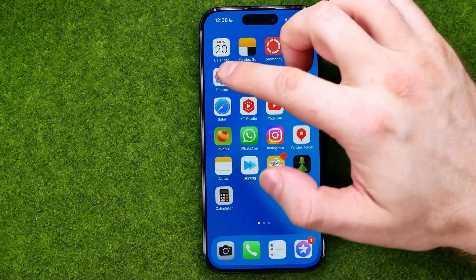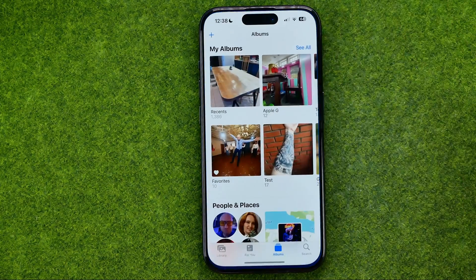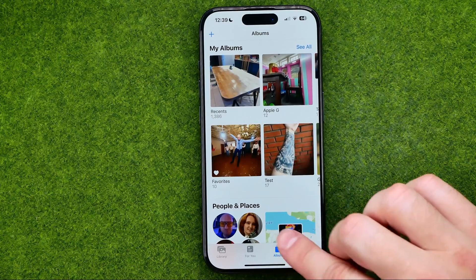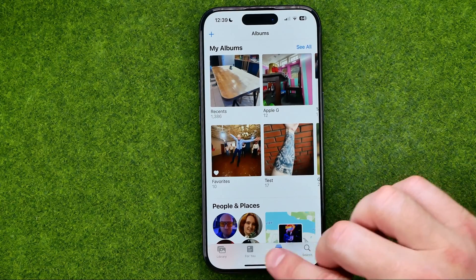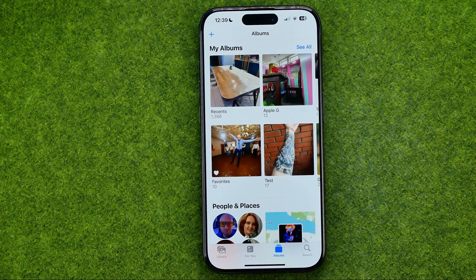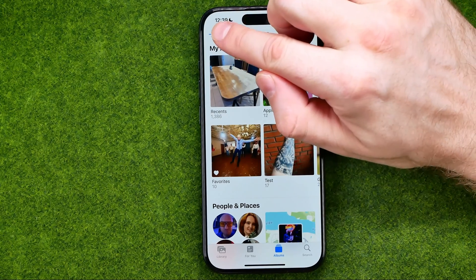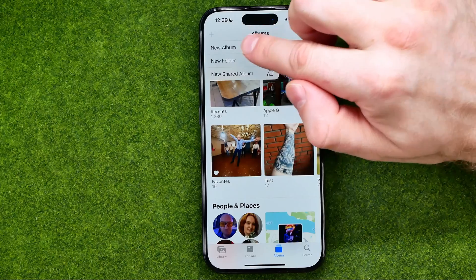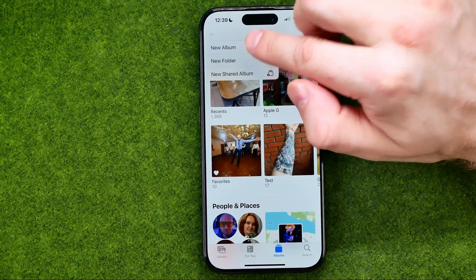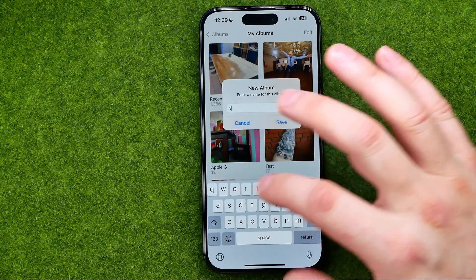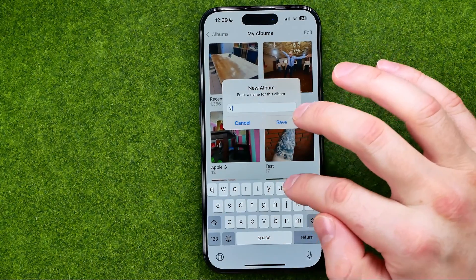Let's get started. First, open up the Photos app. Then tap right here to head over to Albums, because first we need to create an album. To do that, tap Add plus and select New Album, then enter a name for your album.